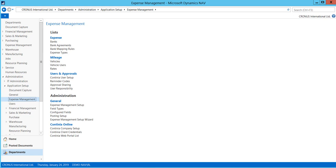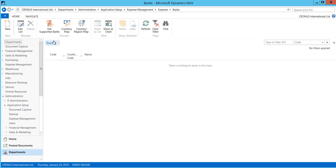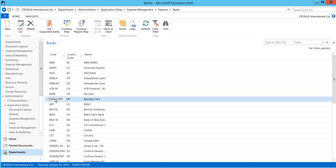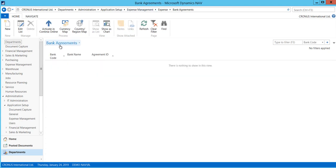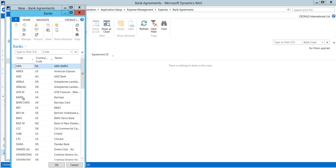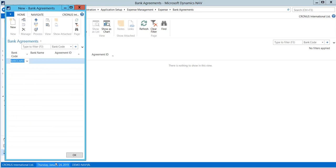Firstly, add your bank in Bank Agreement. Go to Expense Management, Banks, Get Supported Banks. Please check that your bank is included in the list. Then go to Bank Agreements, press New, choose your bank from the list and add ID provided by your bank.